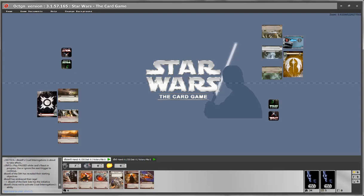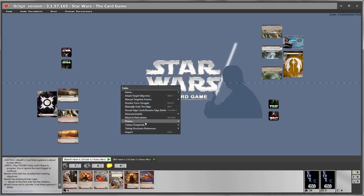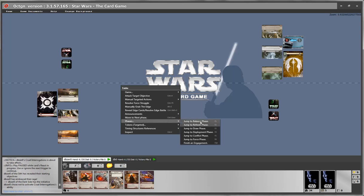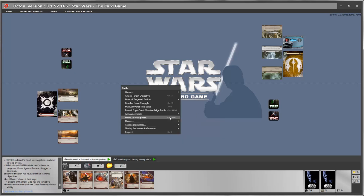The first thing to understand is how we change between phases. In the phase menu you can jump directly to one phase or move to the next phase in sequence. You should not use the jump-to-specific-phase option unless you made a mistake and need to go back. Most of the time you should just use move to the next phase, which has the simple shortcut Ctrl+Enter.